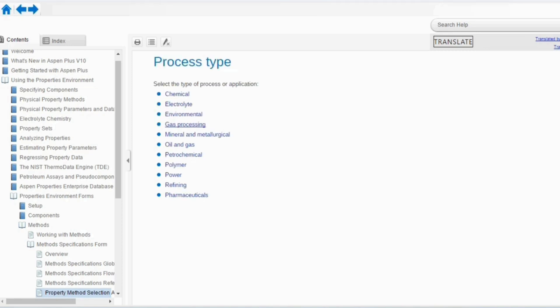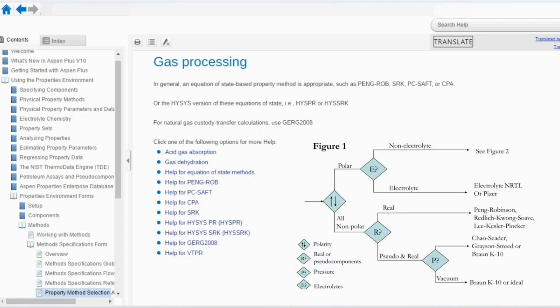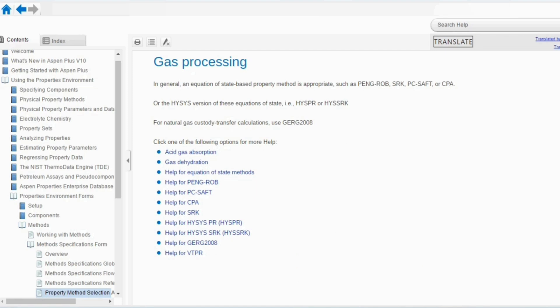Going to gas processing: in general, an equation of state based property method is appropriate, such as Peng-Robinson or SRK. In HYSYS, use HYSYS-PR or HYSYS-SRK. For natural gas custody transfer calculations, use the GERG 2008 model. If you want to study specific sub-types like acid gas absorption or gas dehydration, you can select the appropriate property package by going through each option.